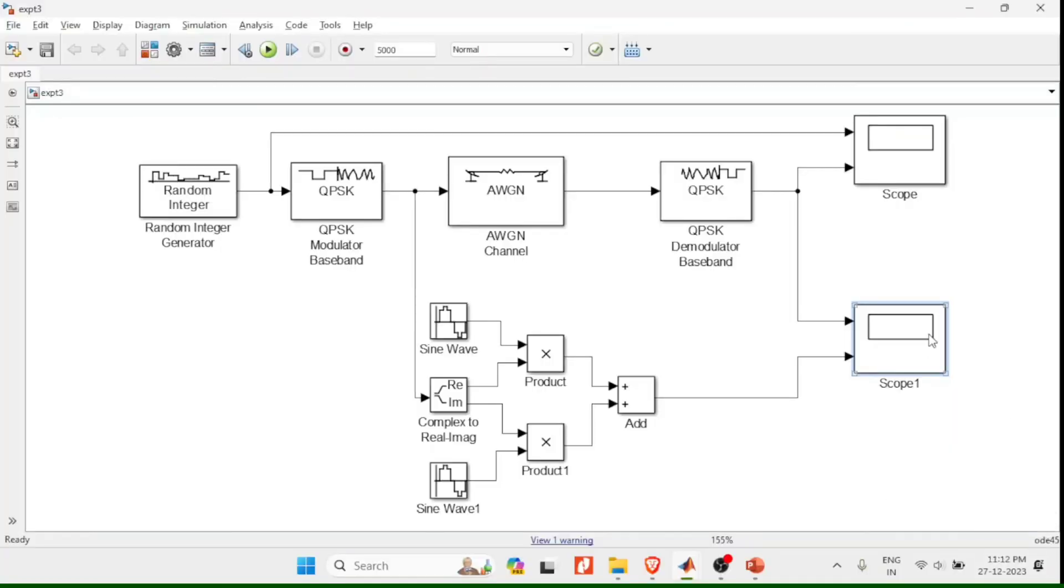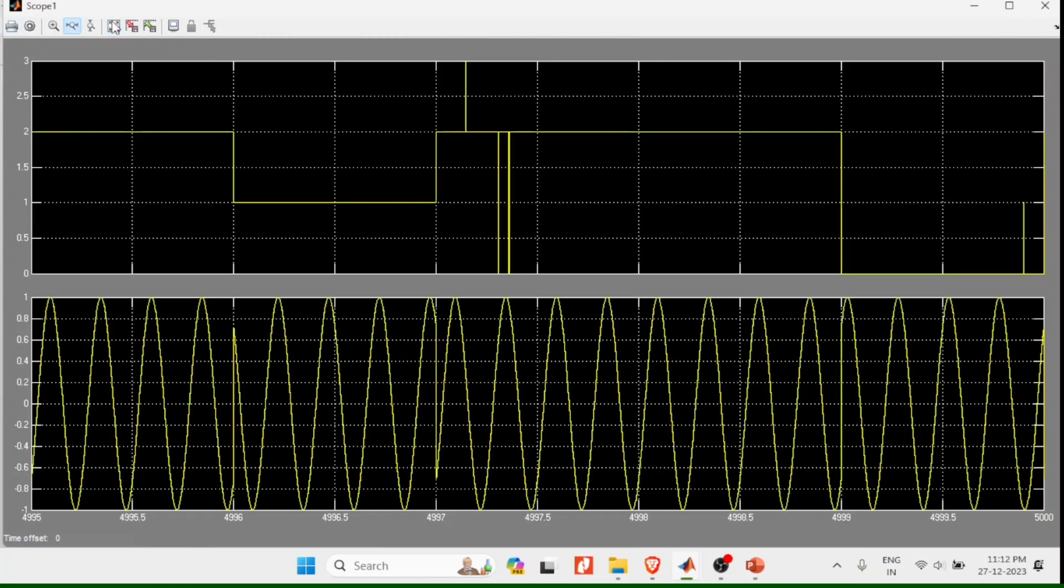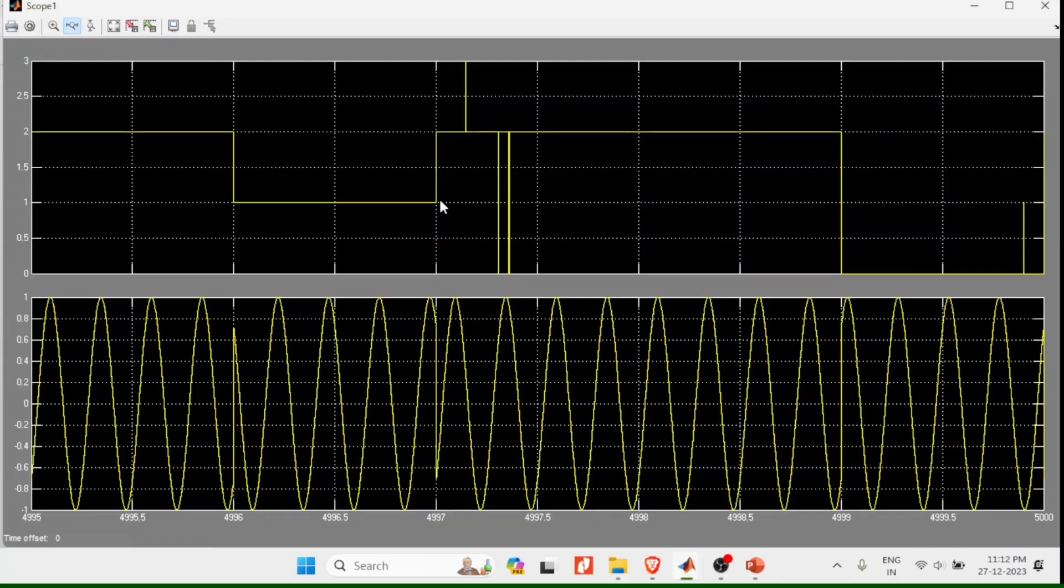Okay, once it is done double click on scope and fit. You can see wherever there is a phase shift, you can feel there is a change in the level of output signal.